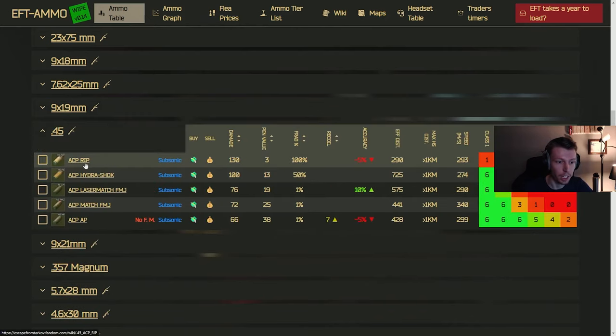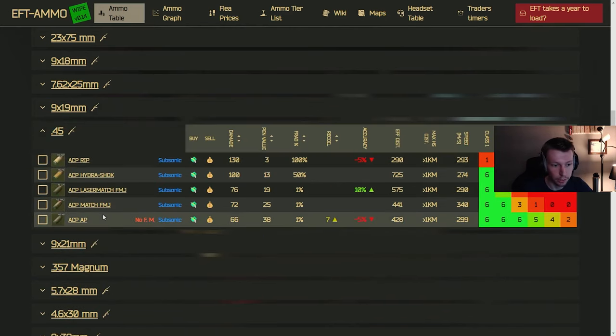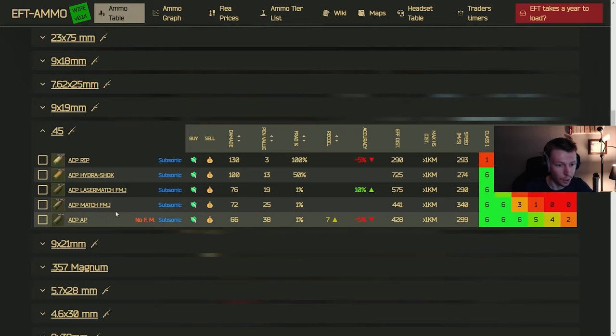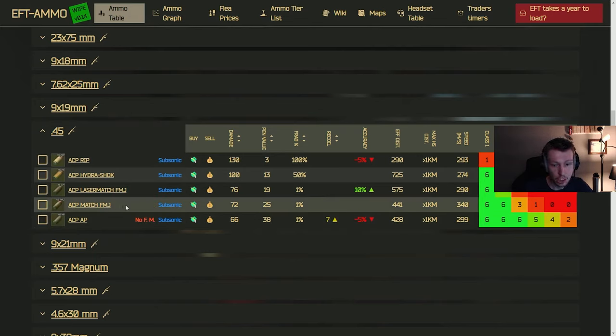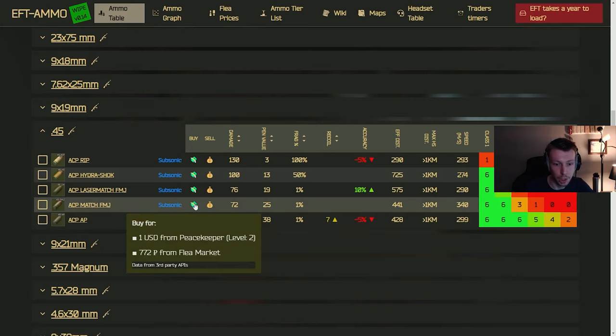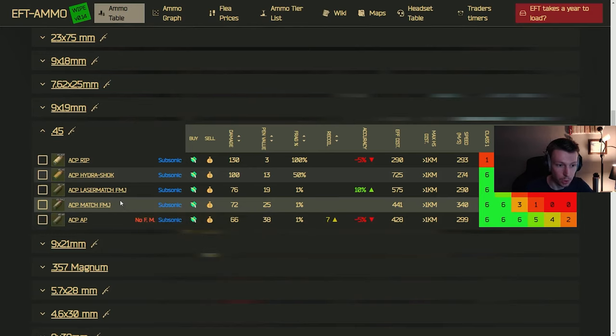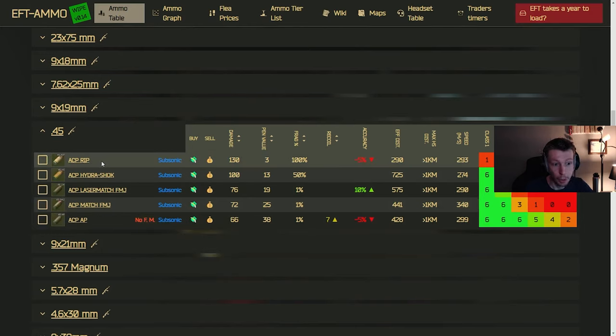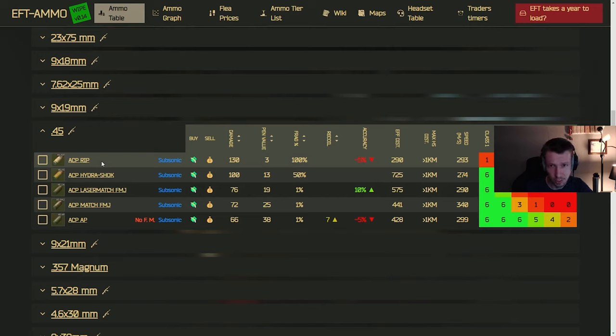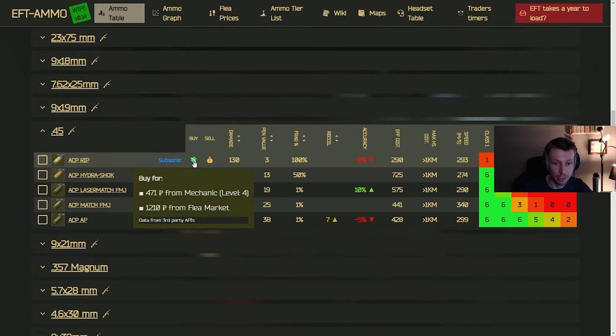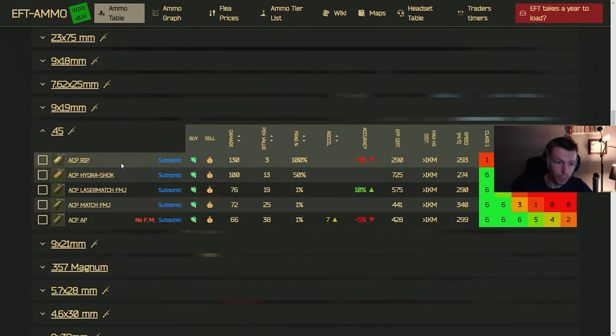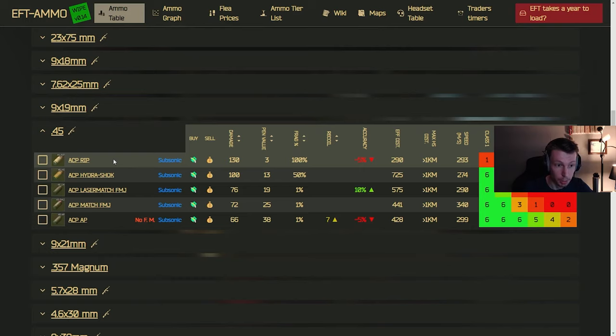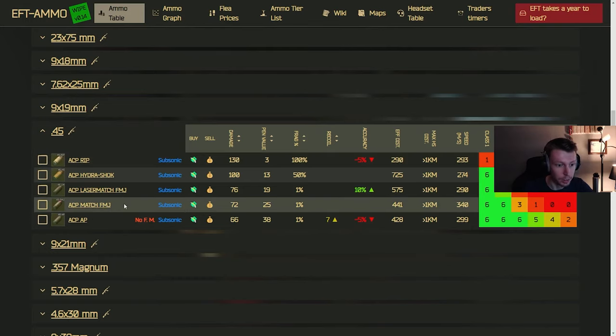Anyways, let's move on to the 45 caliber. You can use this in the UMP as well as the 45 vector. I think that is, I think there's the only two guns, but it's actually decent if you get the match FMJ at Peacekeeper 2. The rip ammo also, if you have this in the vector, will absolutely melt somebody's legs. I think it has one of the highest time to kills in the game, but that's going to be a little harder to get at mechanic 4, and I think it's locked behind a quest as well, but it's going to absolutely shred people if you put that in a vector with a 50 round drum mag and shoot them in the legs.